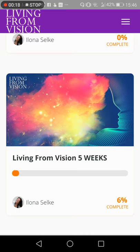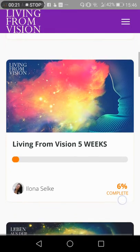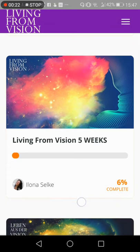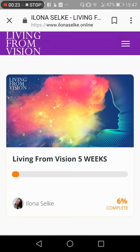As you can see, the Living from Vision course week 5 shows 6% completed. That's because I just did another demo version.